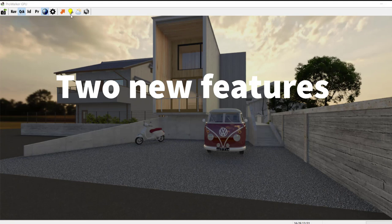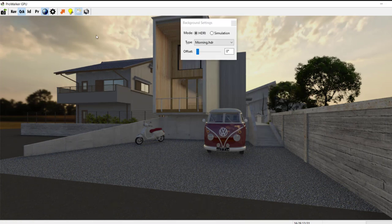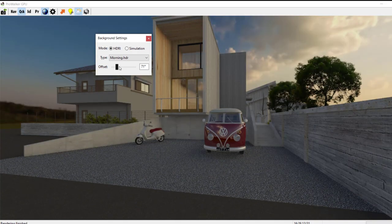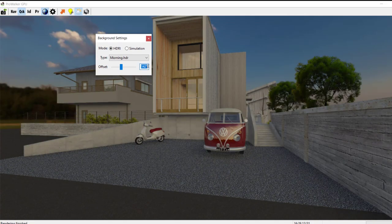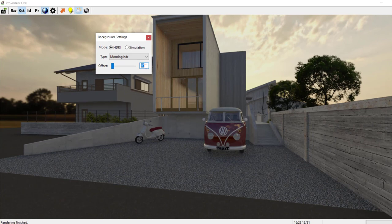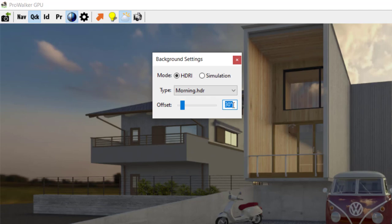Two new features I'll be introducing in this video are the HDRI backgrounds, and now you can rotate these backgrounds either using the slider — like I'm doing here — or I can type in the degree rotation. So let's do increments of 30 degrees. You can see where the Sun is. I've done 30 degrees from the original position, and now 60 degrees — the Sun is out of view, on the right.